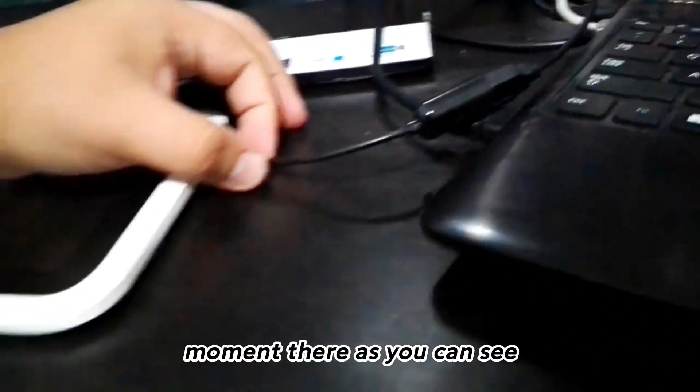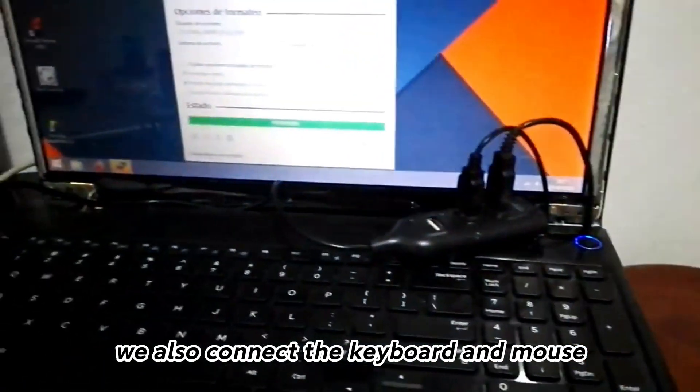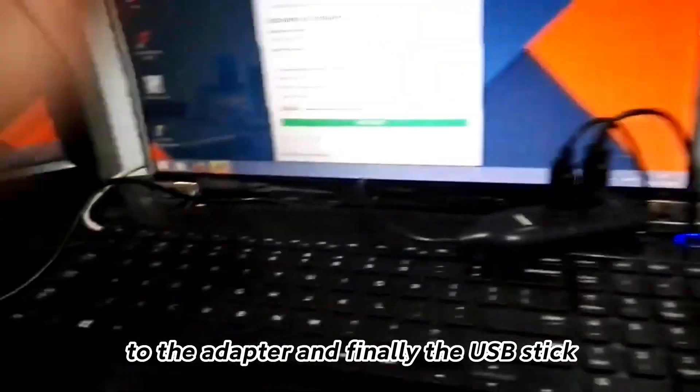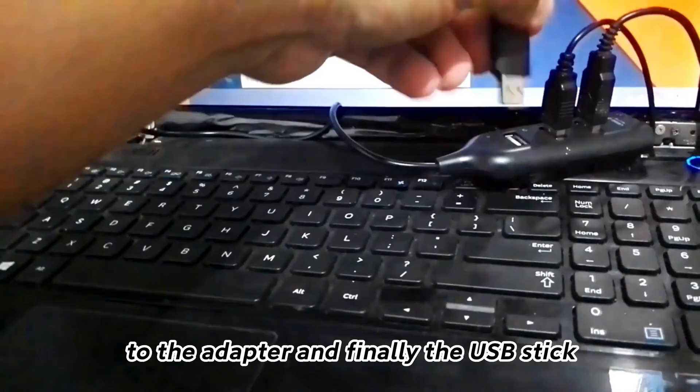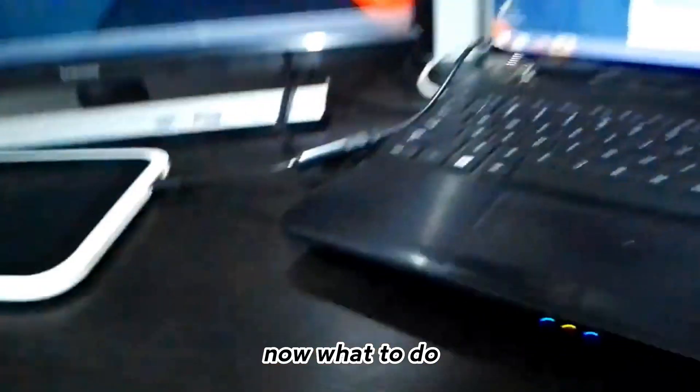As you can see, we also connect a keyboard and mouse to the adapter and finally a USB stick.